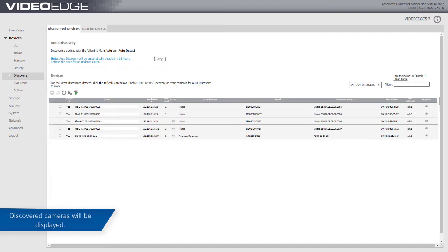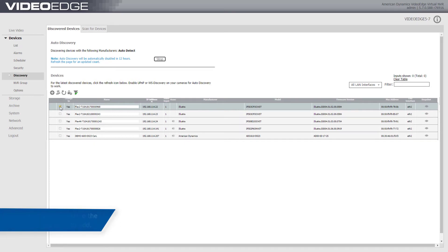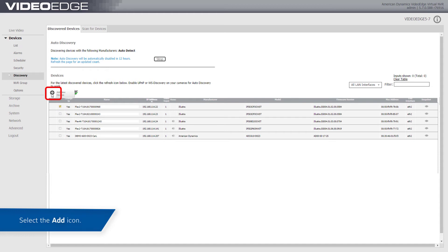Discovered cameras will be displayed. Select the checkbox beside the cameras that you want to add. Select the Add icon.